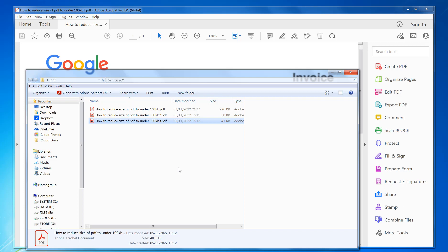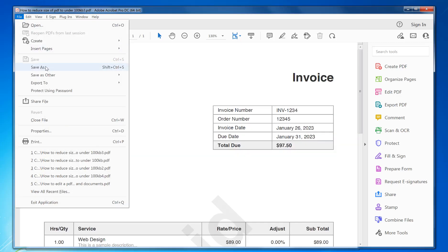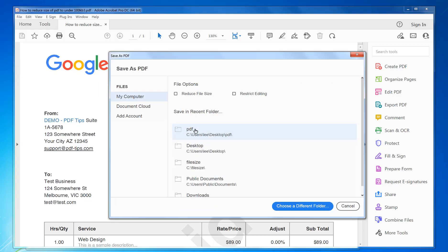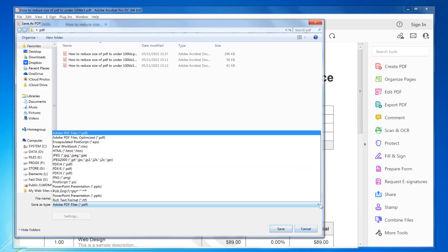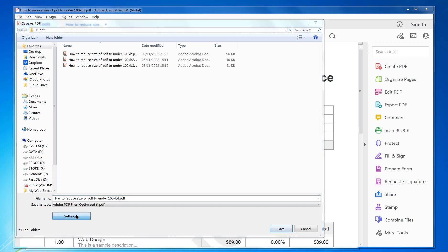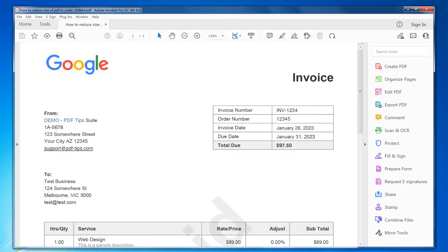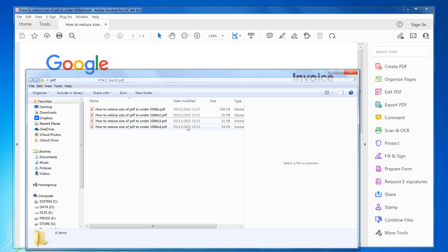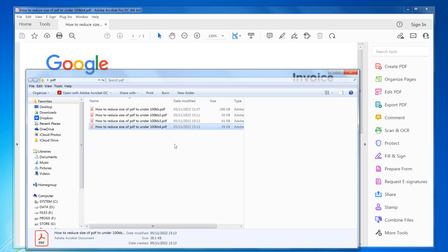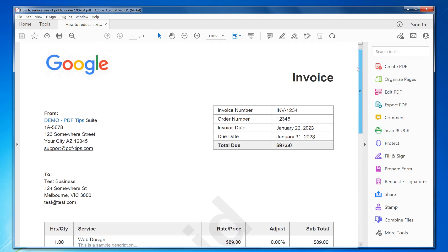Obviously you can get it lower by lowering the quality even further, though you're probably not going to reduce it much more in this case as it's only one small image. Click Save As > Optimize, and I change it to low quality here, click OK, save — and it's 39 kilobytes. So it's only a tiny bit less, and it has reduced the quality a little bit more, but it's still acceptable to send.